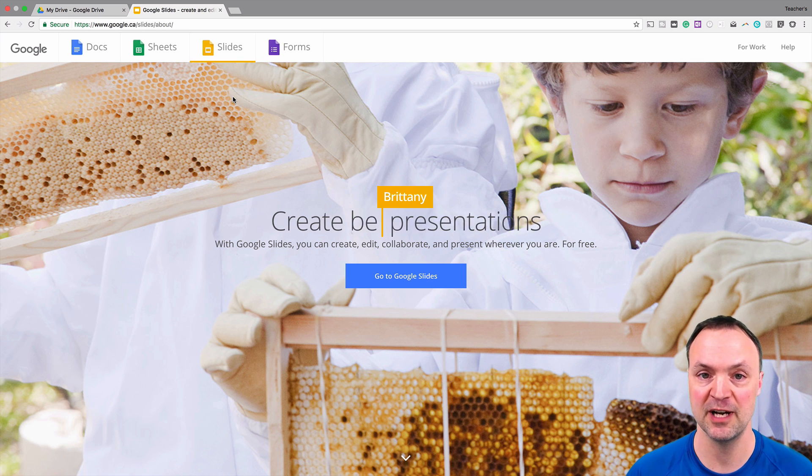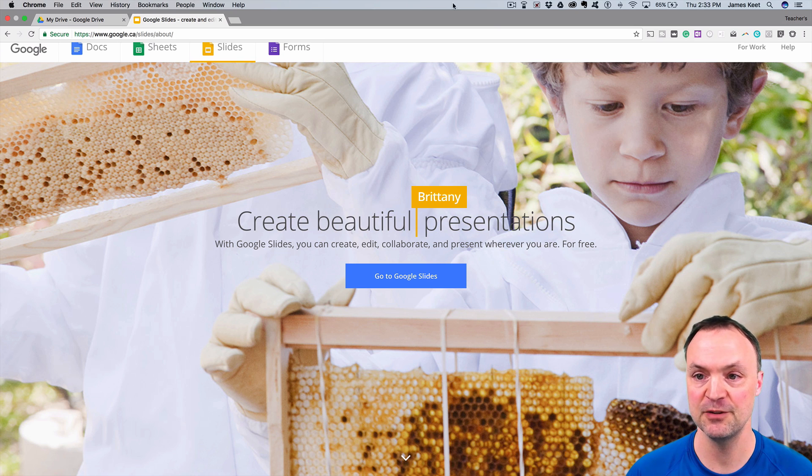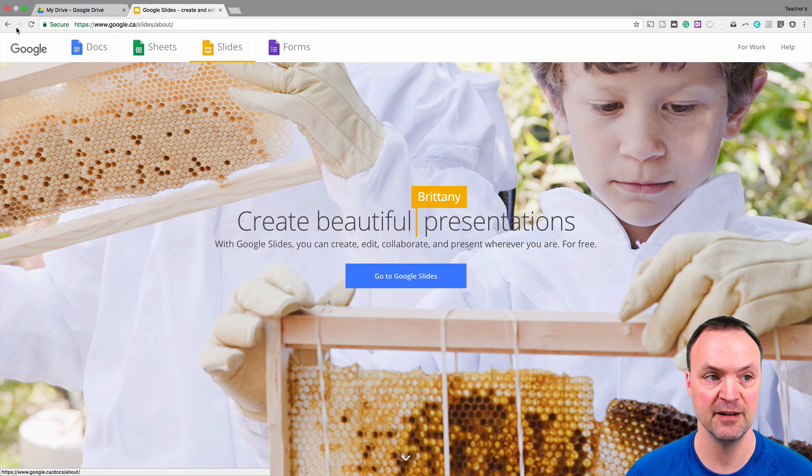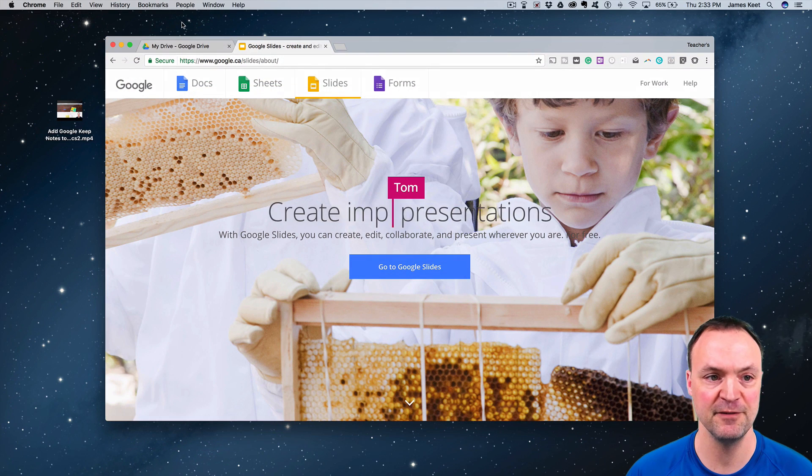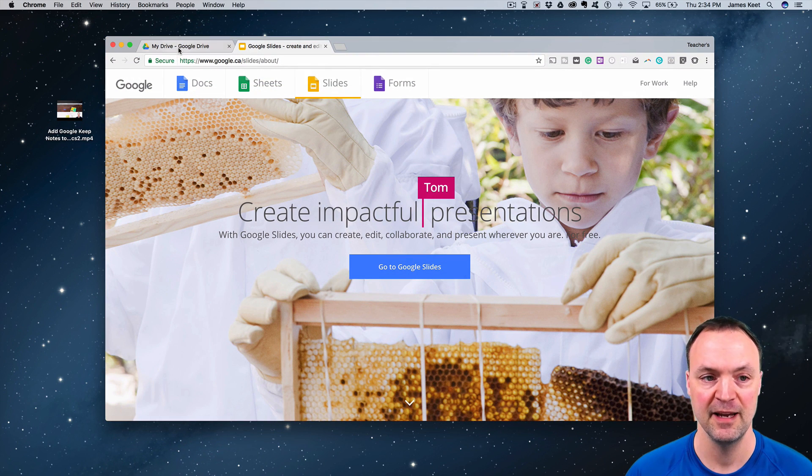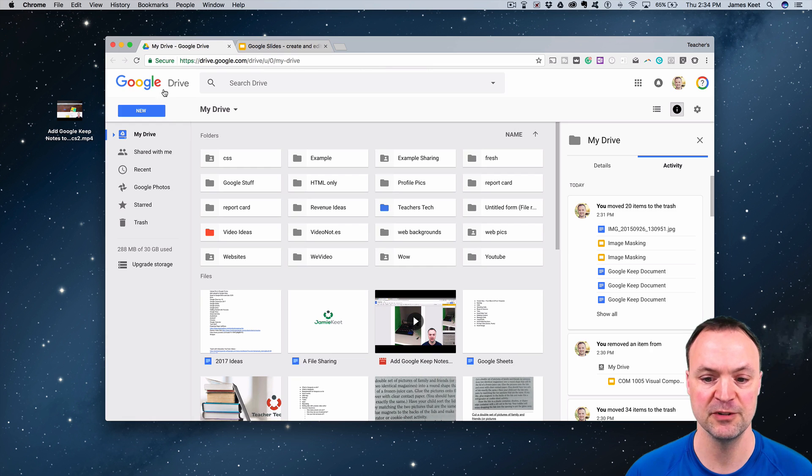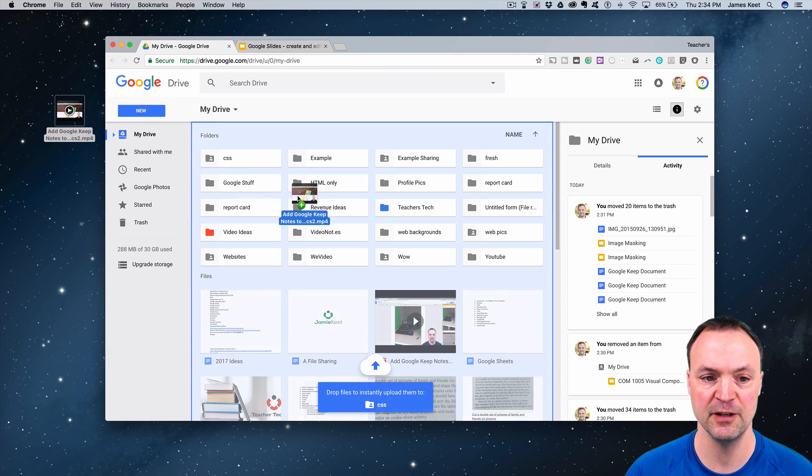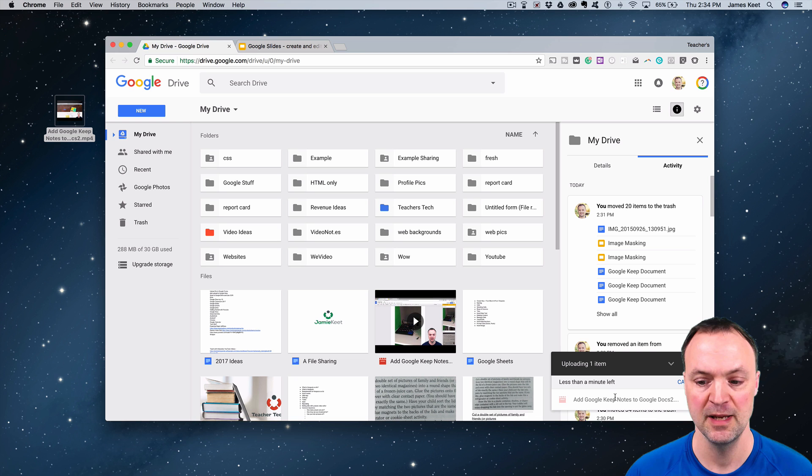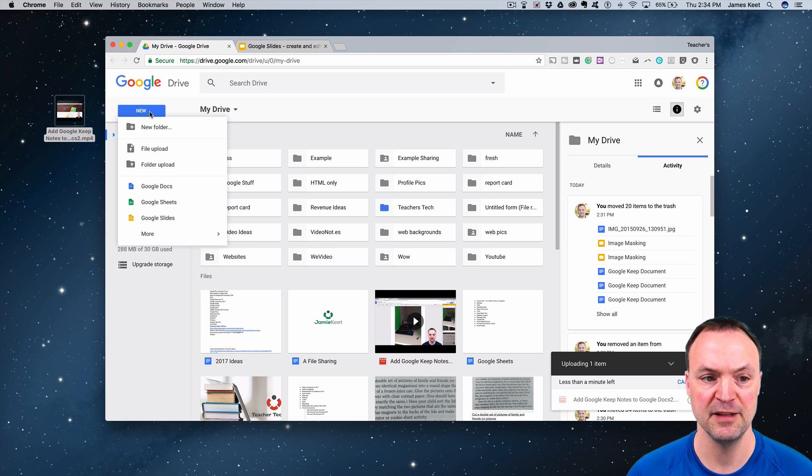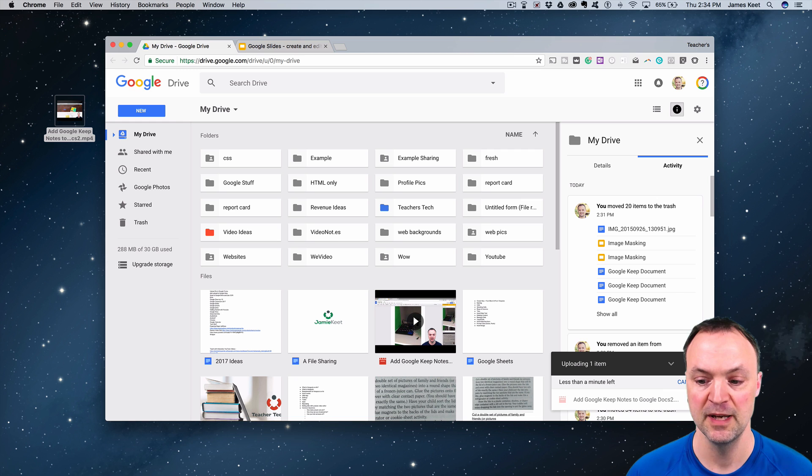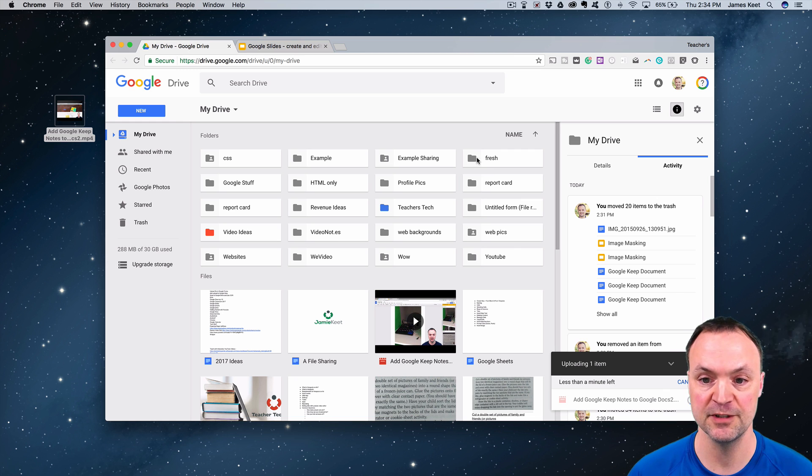I'm going to go over to my Google Drive. I have a video right here. Remember you can just drag over videos and drop them, and then they'll be in your Google Drive. You can also hit New and then do File Upload, but if you want to add videos to your Google Drive, just simply drag them over.